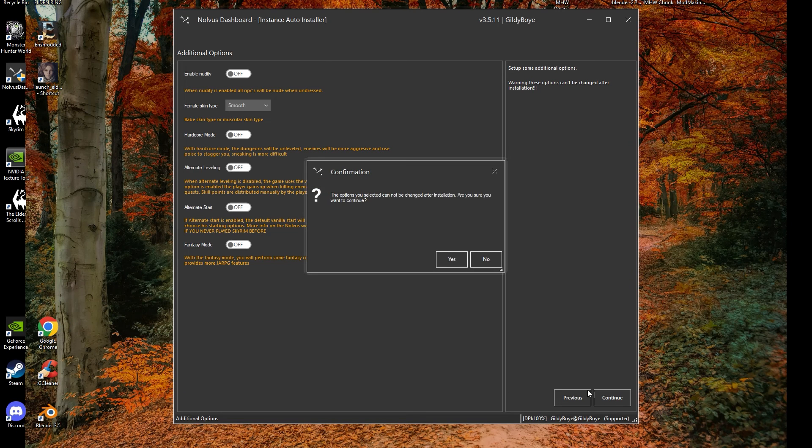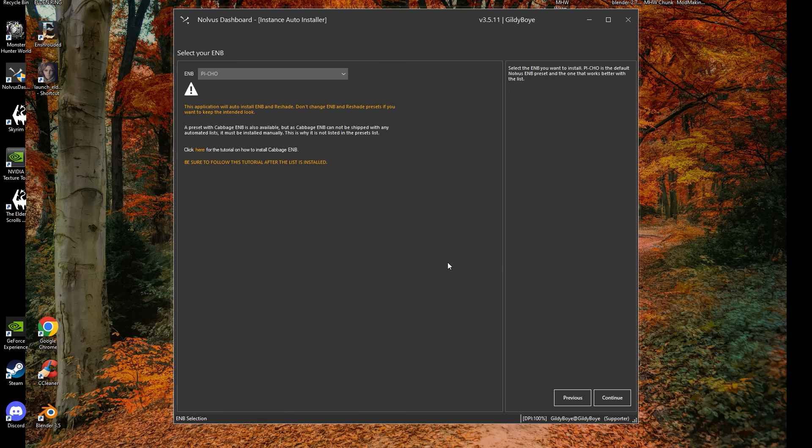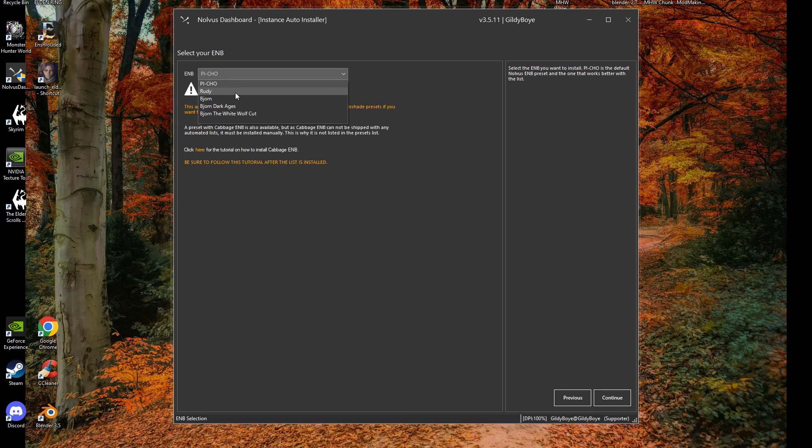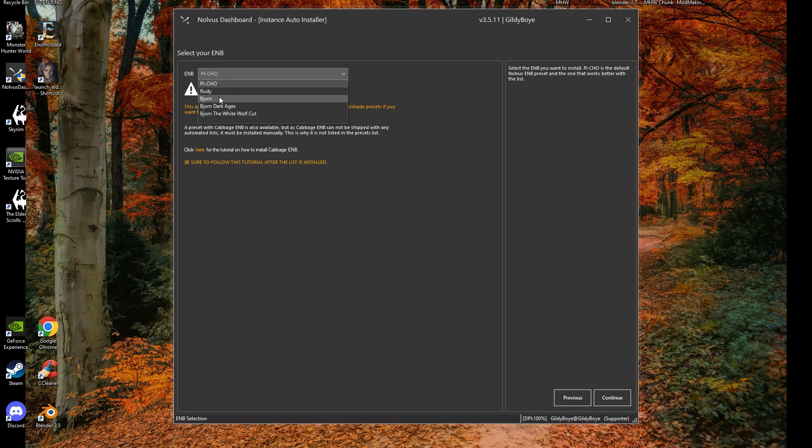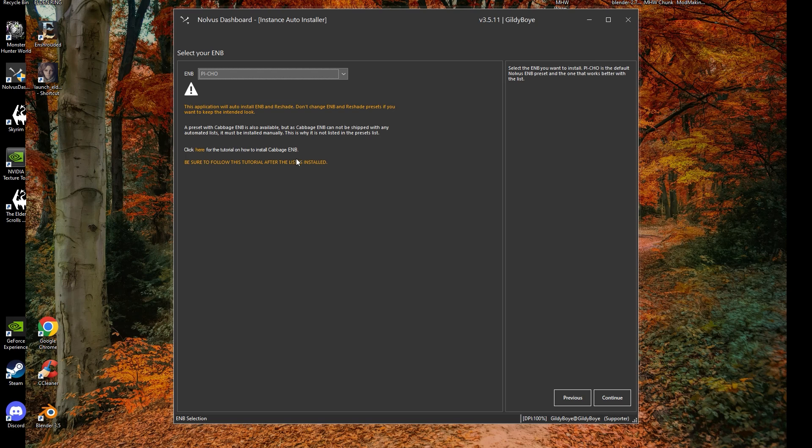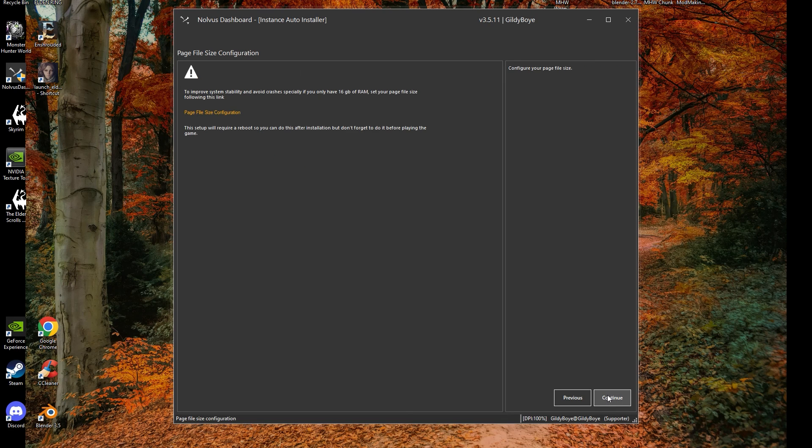Make sure you note these options cannot be changed after installation. The next screen handles ENB options. This is a visual layer that can be changed later on, though not automatically. Feel free to check out my other video for the ENB comparison to help you make this choice. Keep in mind, if you want to use Cabbage ENB, you'll have to manually install it after the rest of the list is finished.